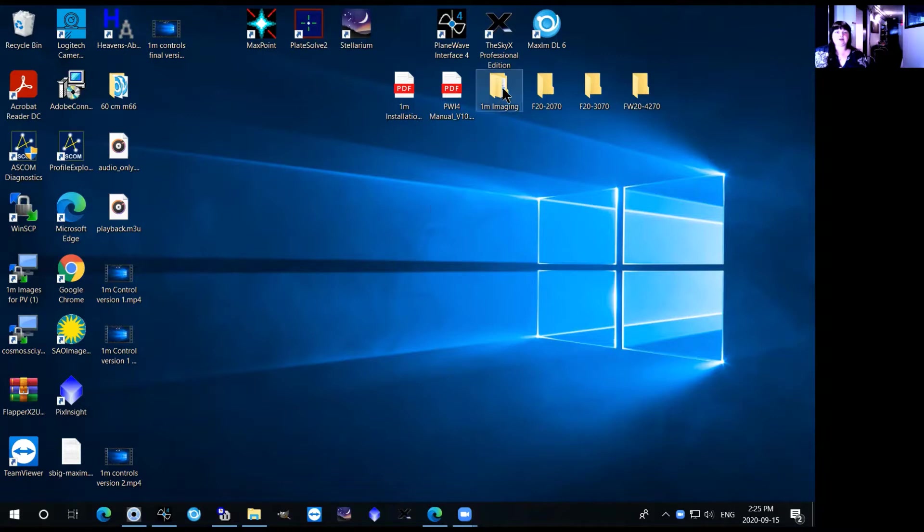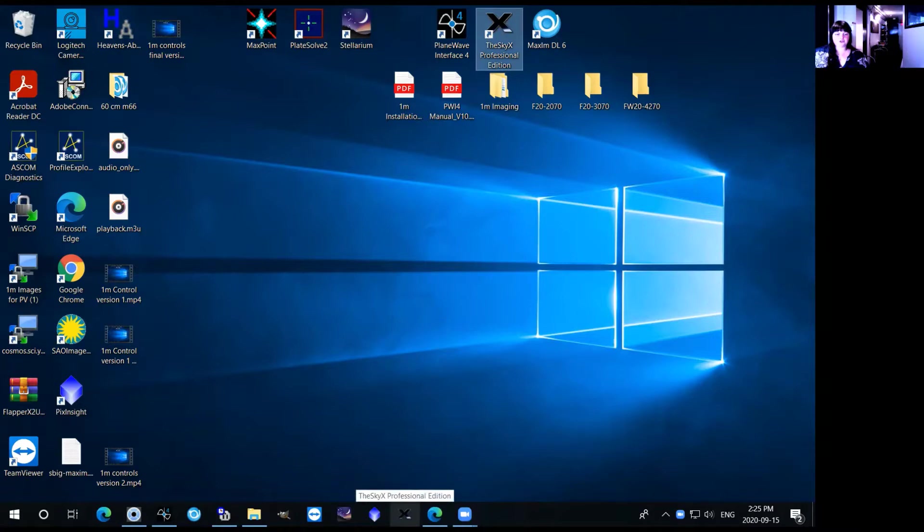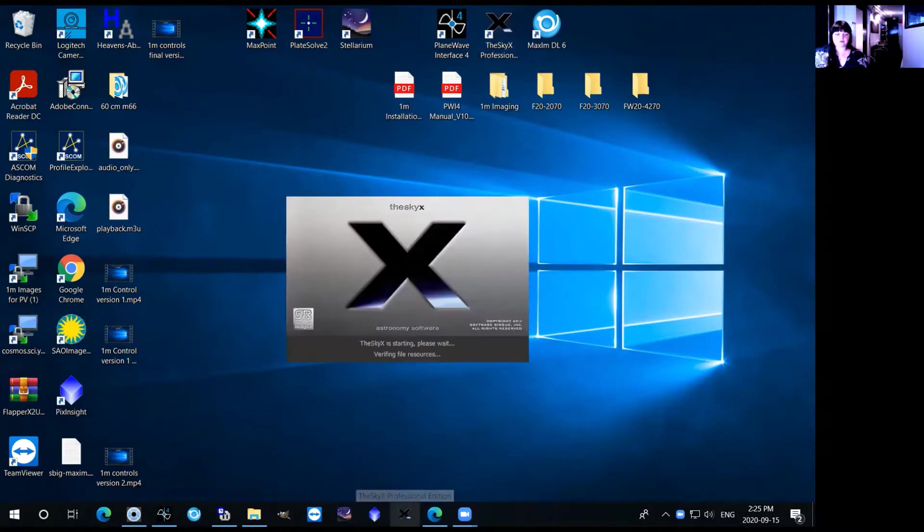It can be found at the top of the desktop right here or it can also be in the taskbar below here, so you'll just want to open that up.